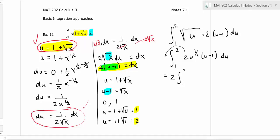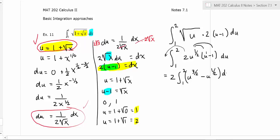I can bring the two out front and multiply through the expression. Adding the exponents, one-half plus one is three-halves, so we get two times the integral from one to two of u to the three-halves minus u to the one-half du.